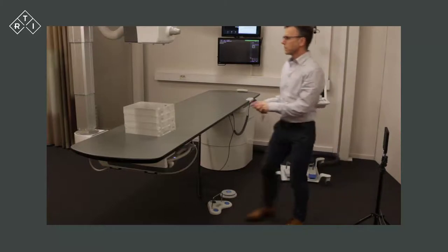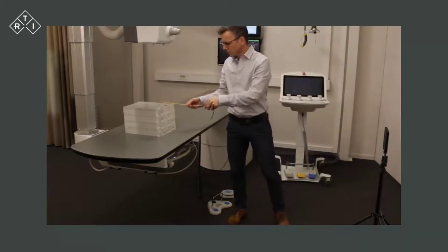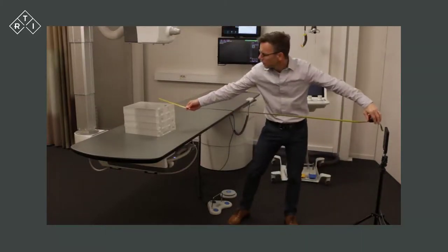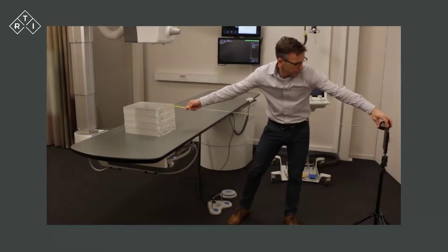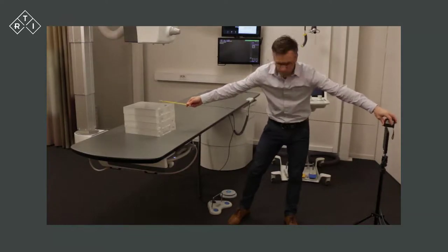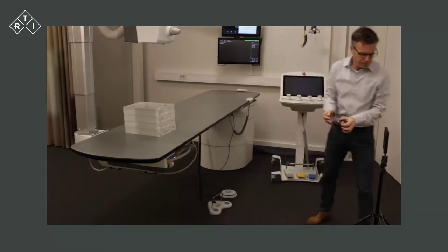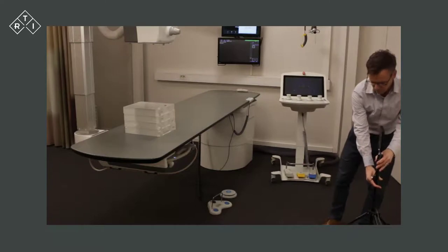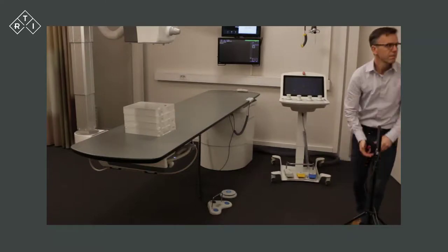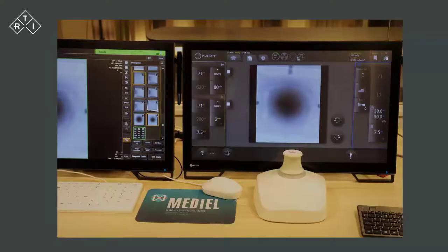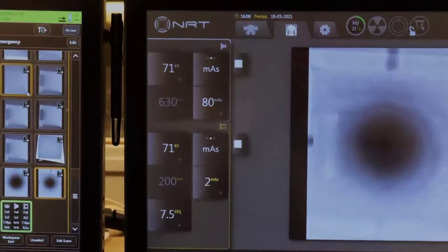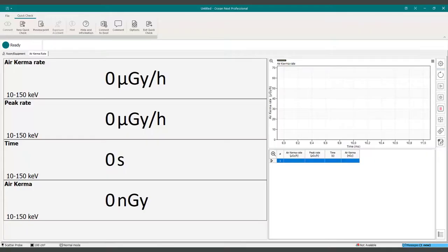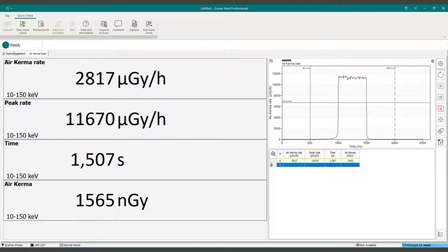Measure the distance to source in case you need to recalculate the dose to another distance using the inverse square law. Set a suitable technique on the console and expose. Repeat this for other relevant locations.